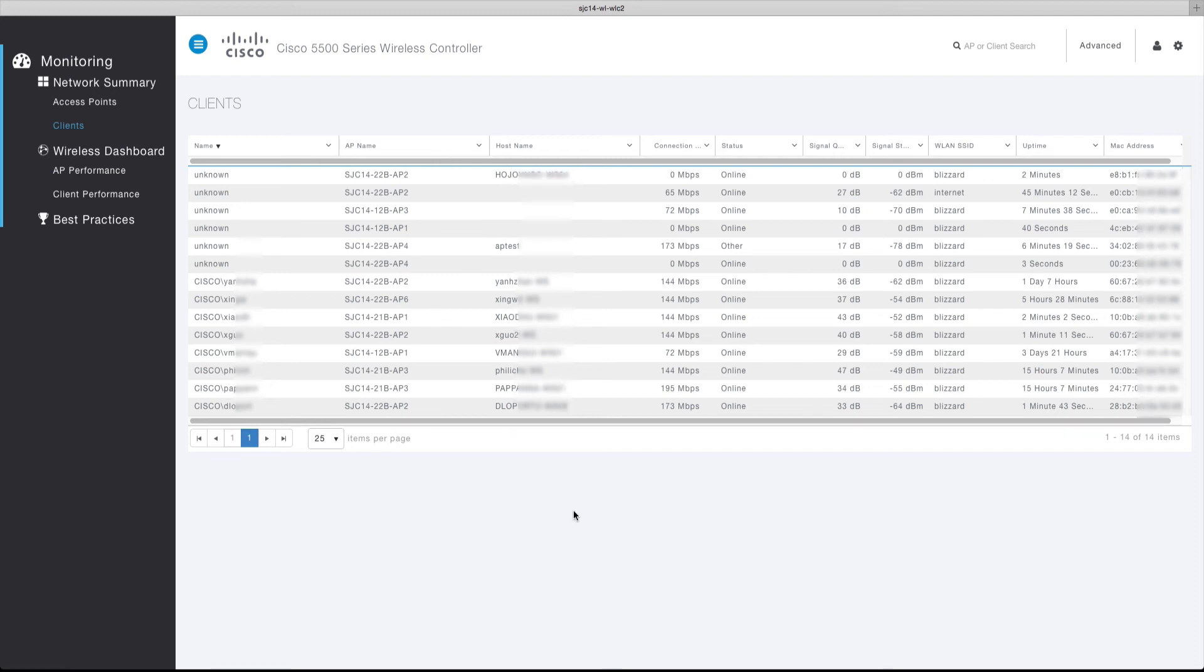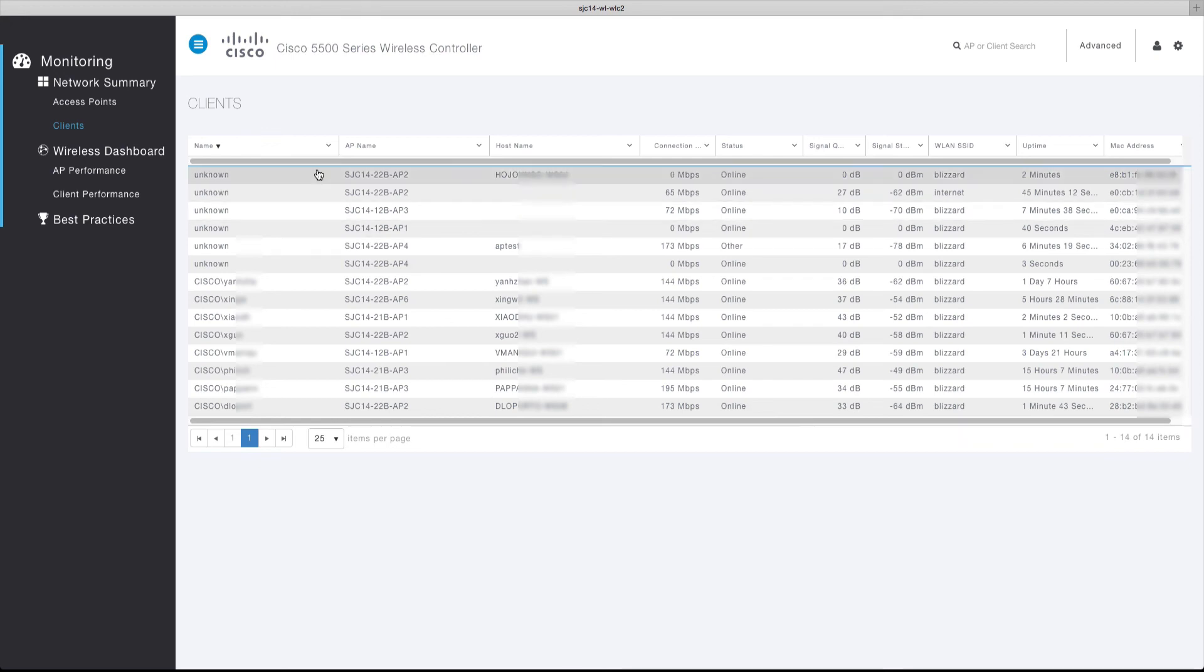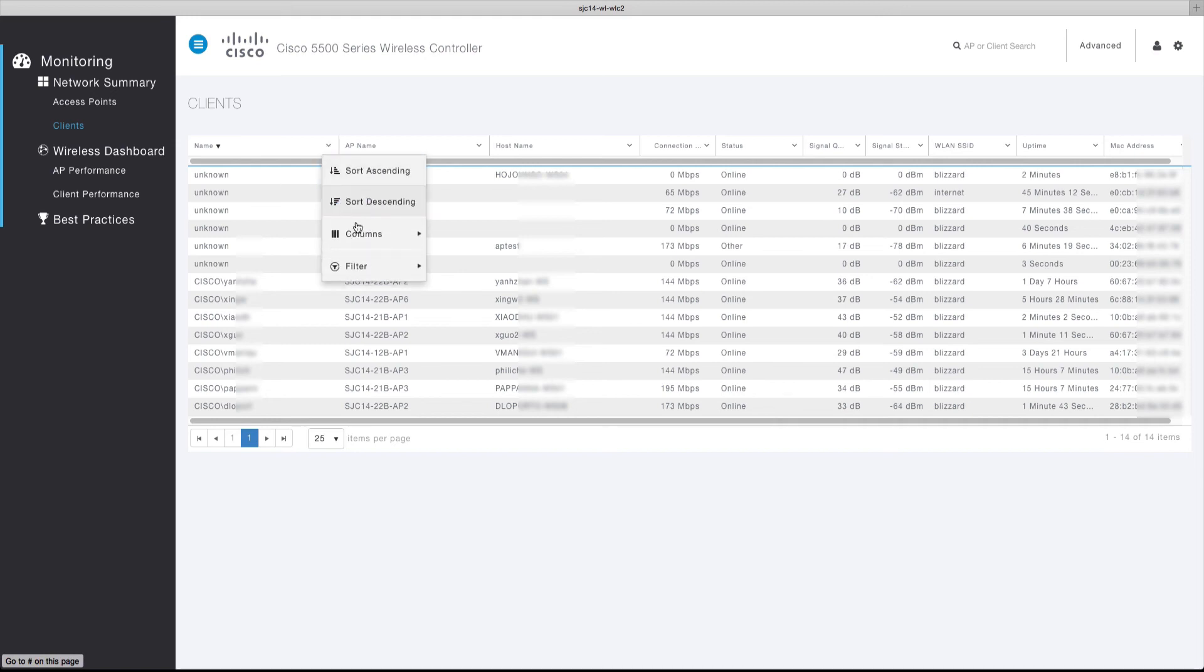The client table also supports filtering by column. This is useful for locating clients based on, for example, the AP name they are associated to or their particular protocol. The filter function supports various modifiers, such as contains, not contains, or min or max values.